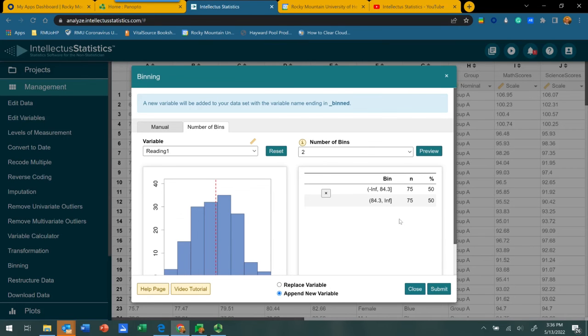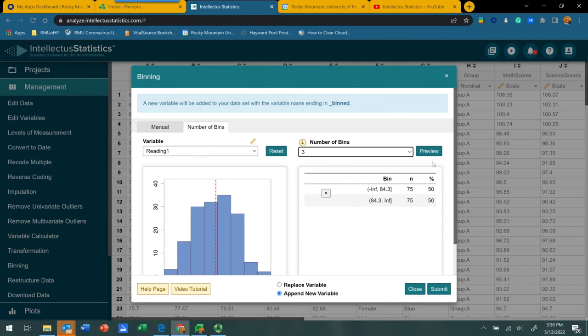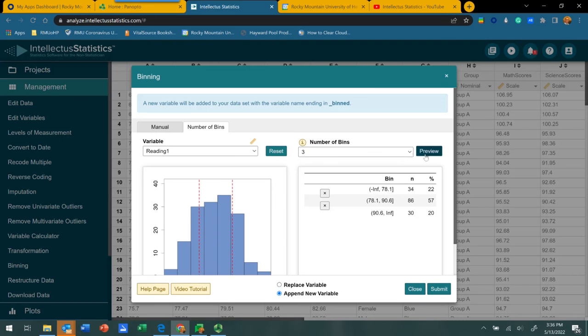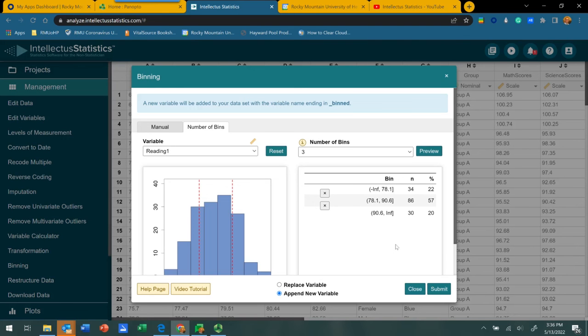That works fairly well. Now, if you wanted more categories to compare, you could choose three, click the preview button, and you'll see how it's going to reorganize the data using now different boundaries for each bin. The lowest possible score to 78.1, 78.2 to 90.6, and then 90.7 to the highest score in the data set. You can play around with that depending on how many categories you want to create. But what happens is Intellectus does that somewhat arbitrarily as far as what ranges of scores define each bin.